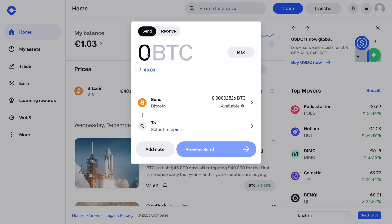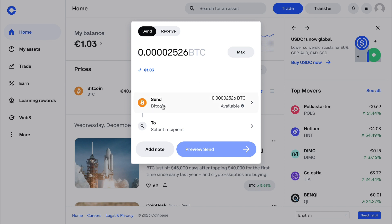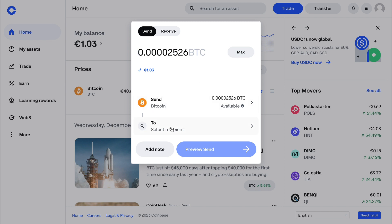Then pick how much you want to send — you can also click on max and it will select all of the USDT you have in your account. Then click on select recipient. Right here you can either enter a crypto address, ENS, email, or phone number.